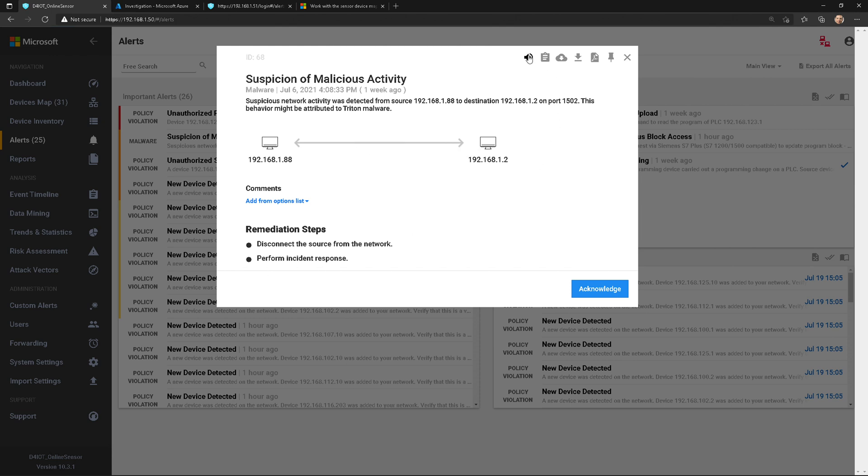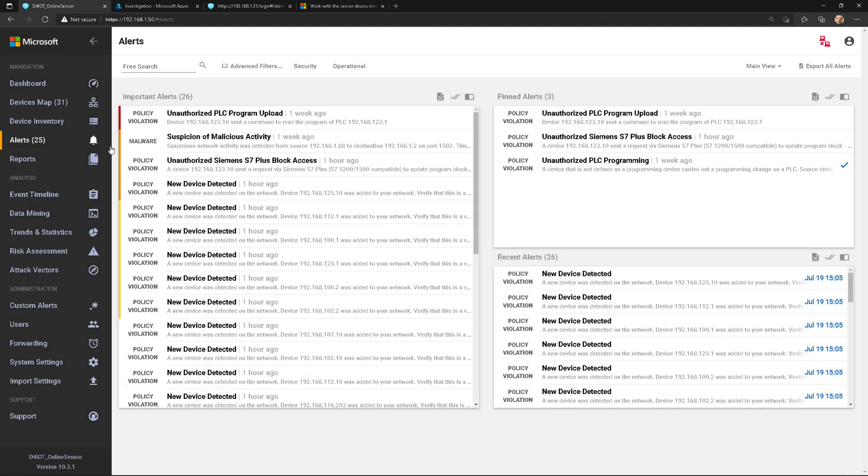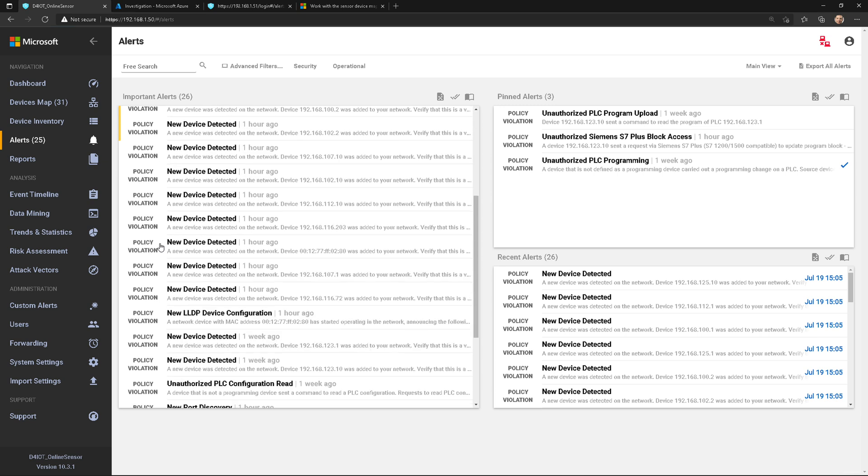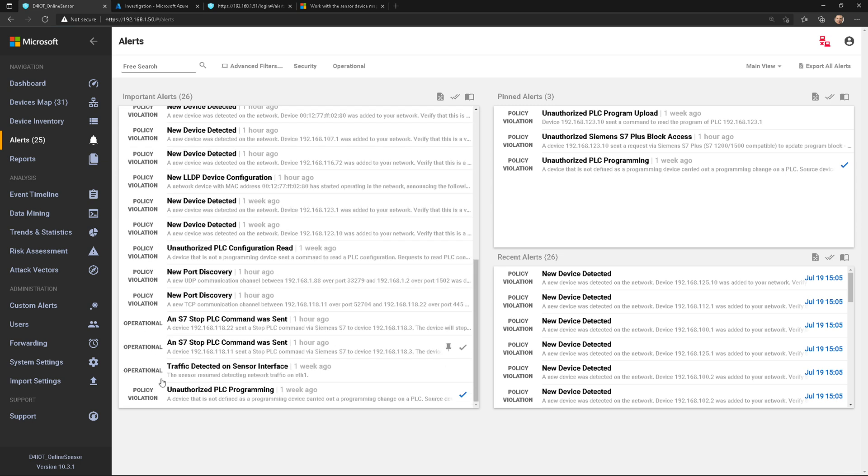Now, I do have a speaker icon up here, which just says mute—don't alert when this event is detected—so that's an option as well. Maybe I'm running attack simulations or whatnot. There's different types of alerts: policy violations, malware, anomalous behavior type of alerts, and operational alerts.